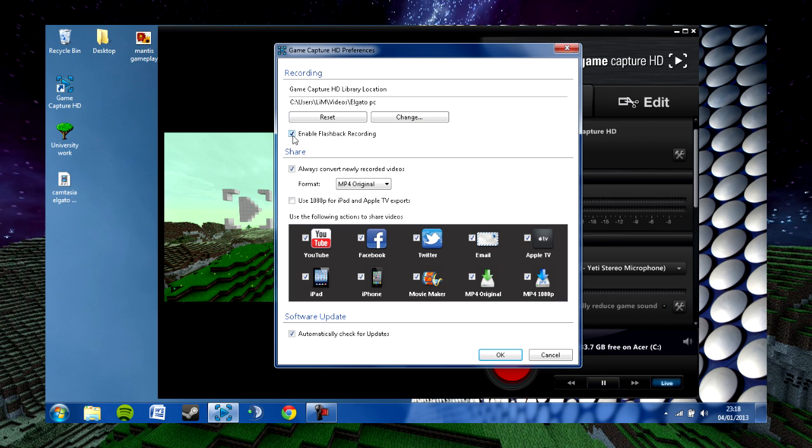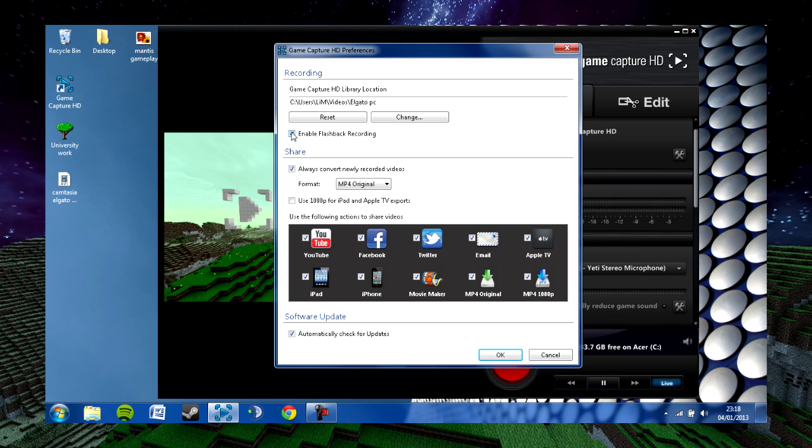What flashback recording is is basically from when you open the program, it will keep a record or a timeline of everything that's happened. You're able to skip back and start recording at any point. This is useful for games such as Call of Duty where you might want to skip back and record a round that you were just playing if you happen to pull off something awesome.